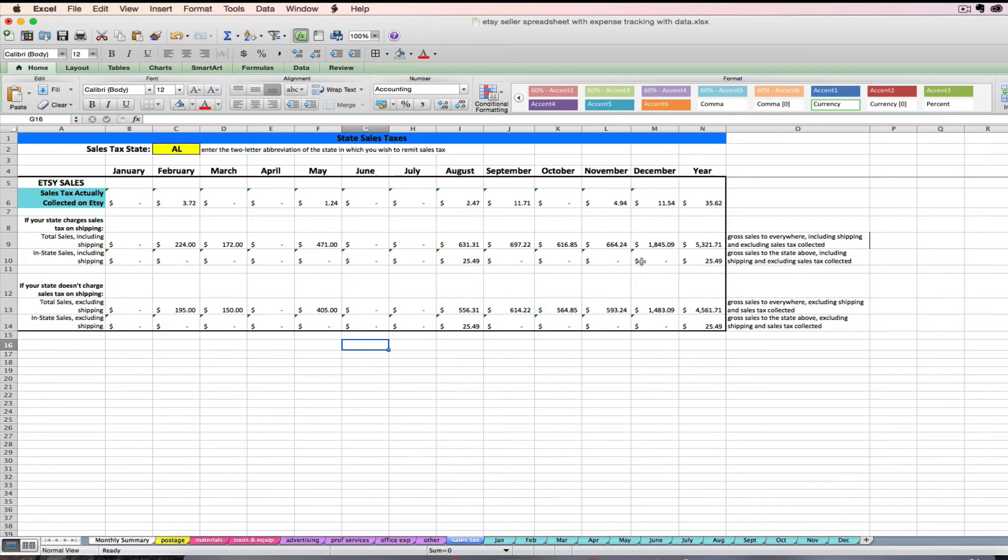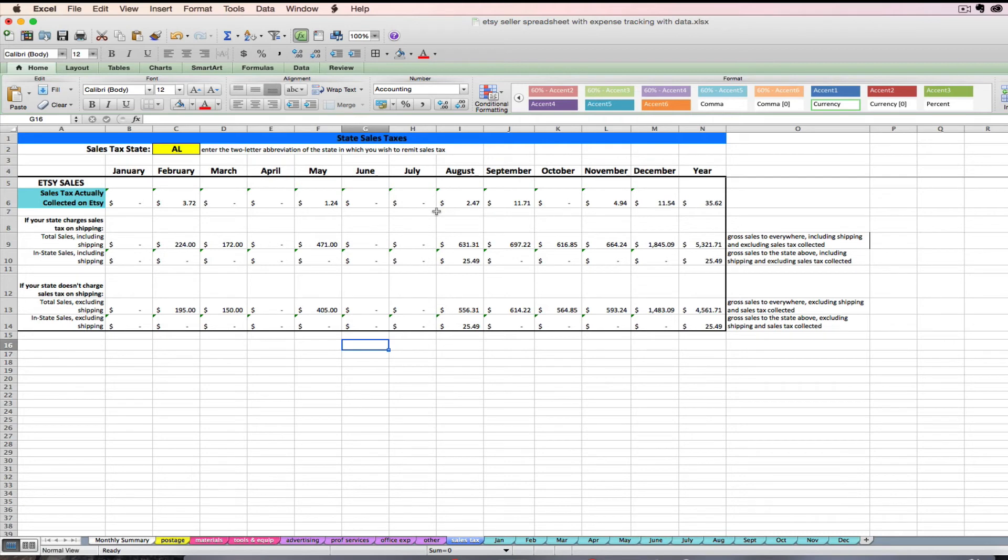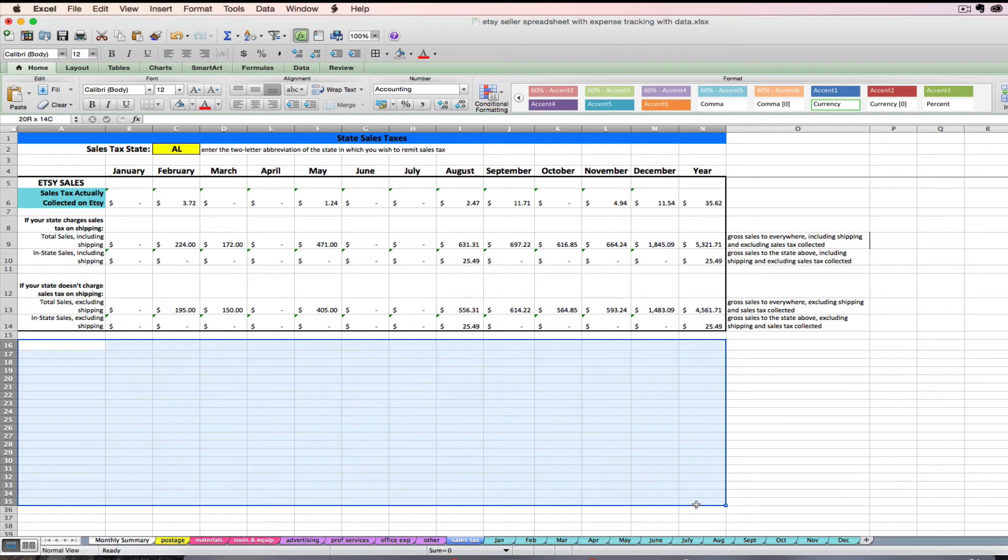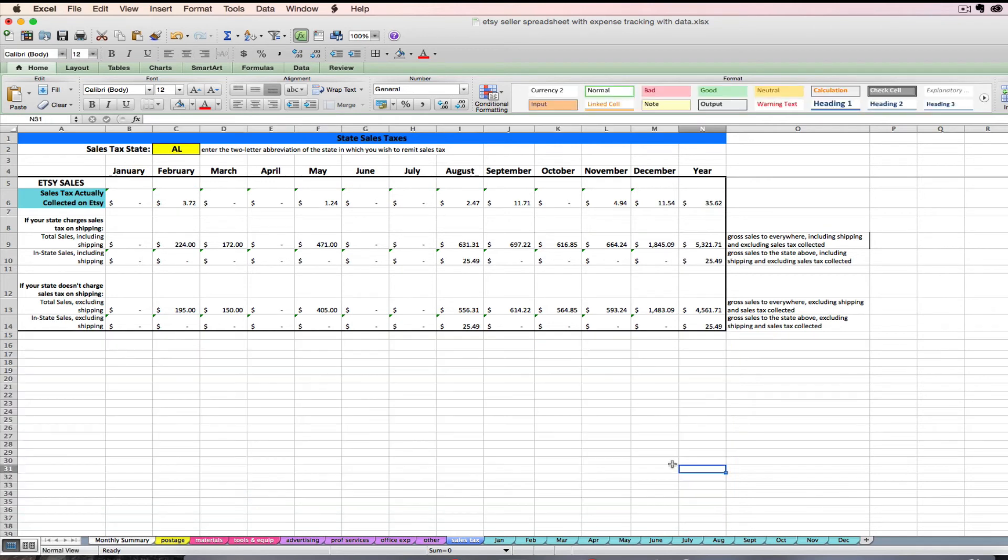Another thing to note about this sales tax tab is that this information just represents your Etsy sales. So if you're selling via other venues like craft shows or your own website or whatever, you're going to need to include that information on your sales tax return too. I would recommend maybe typing in the other info that you need down here on the sales tax tab just to keep it all in one place.